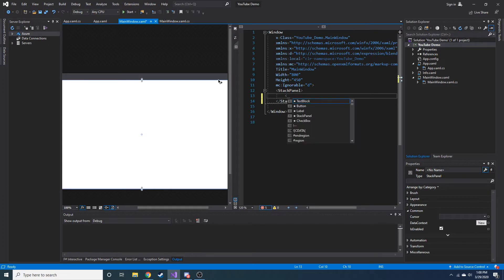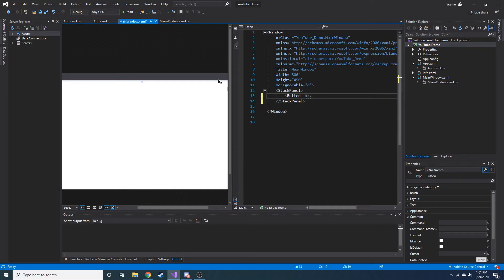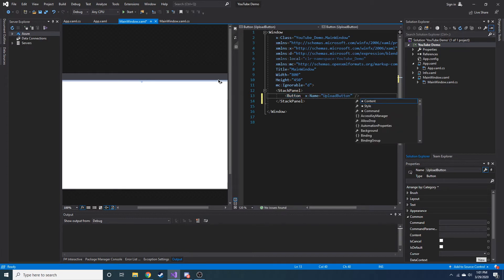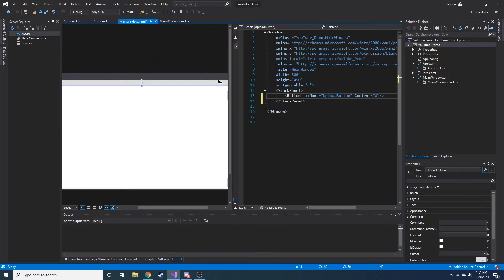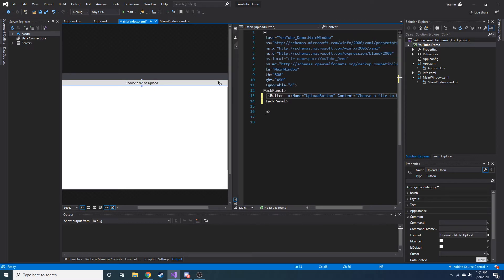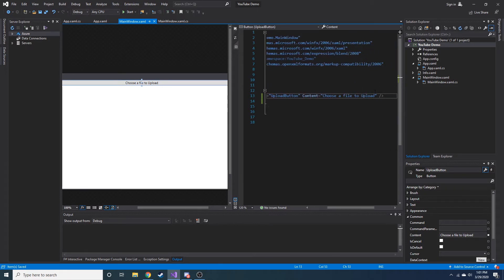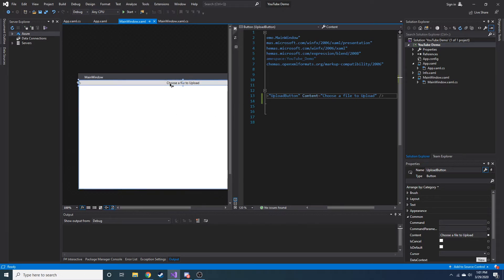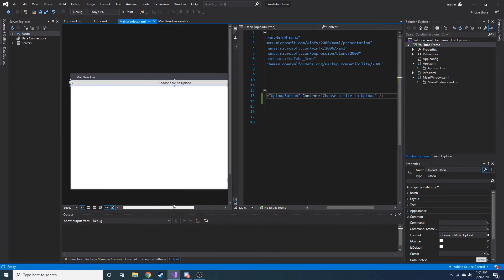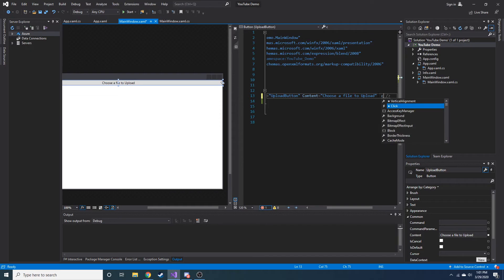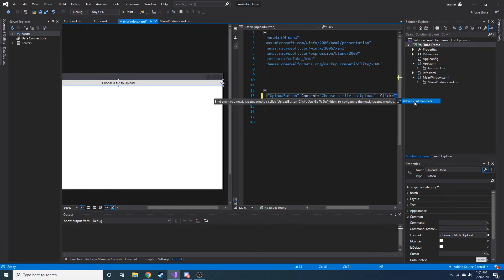Let's start by creating a button. We're just going to name it 'upload button'. For the content, we're going to say 'upload' or maybe 'choose a file to upload'. I'll hit save and let's see what else we need. We need an event. We can make the button smaller so it's not taking up the entirety of the width, but I'll just keep it like it is. Let's go ahead and add a click event.